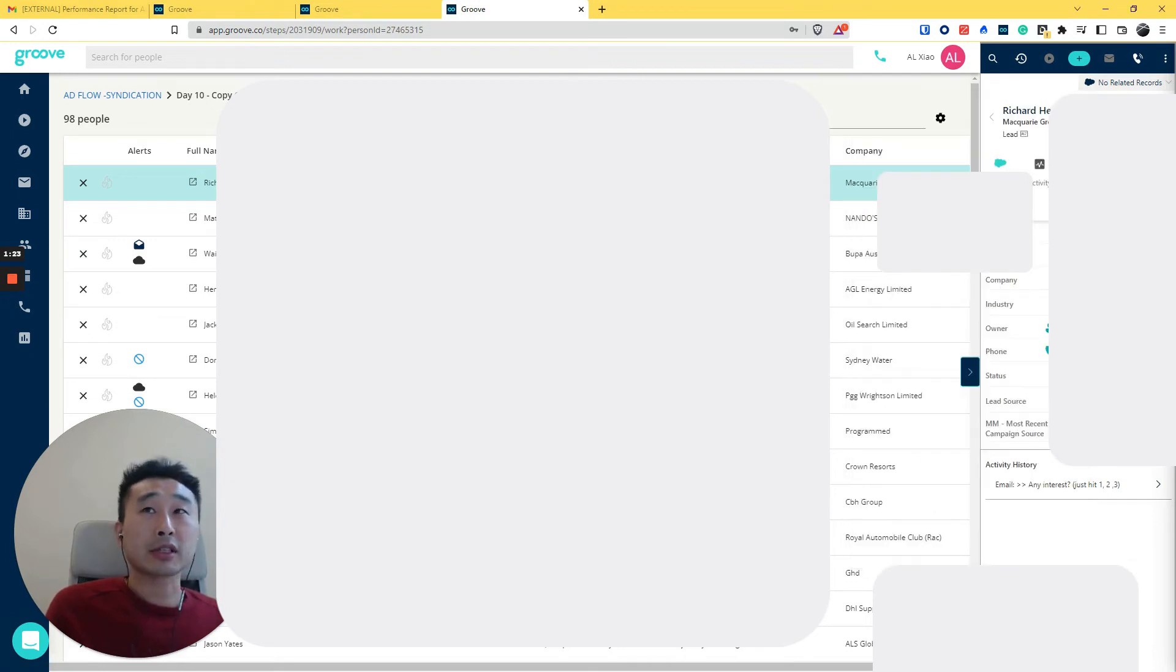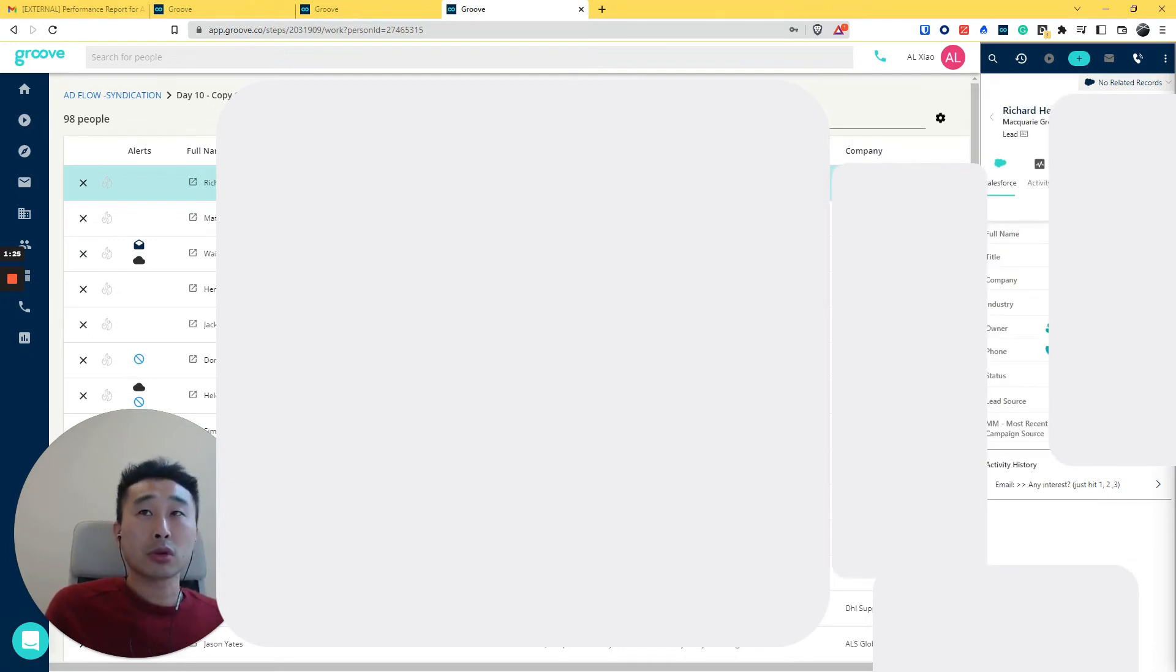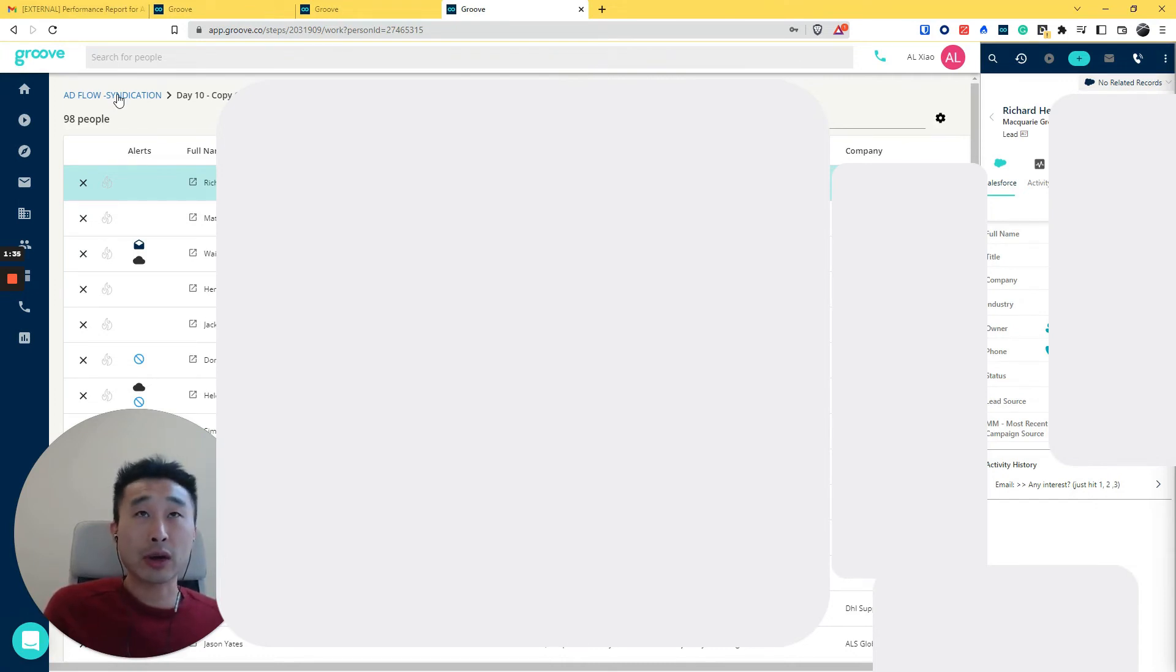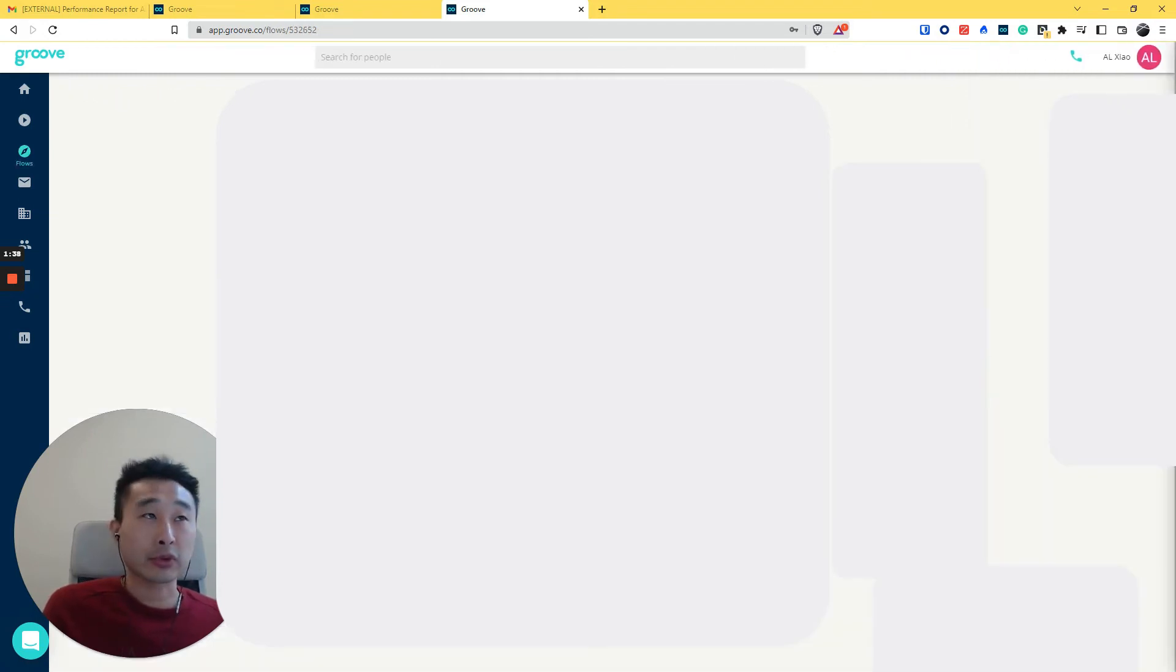And another thing is when you're loading all the contacts, they have to be in Salesforce for you to send out a sequence. I know that Outreach or some other tools don't require this. Maybe this is the price to pay with the Salesforce integration.